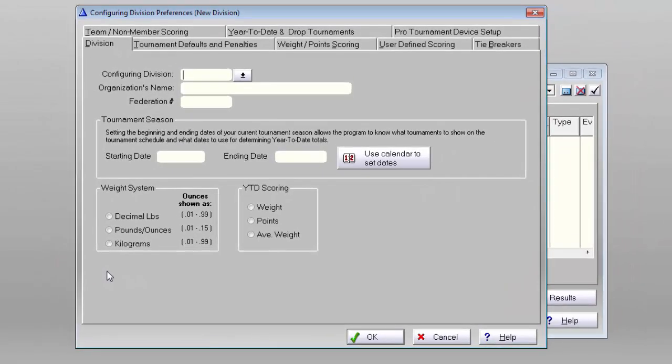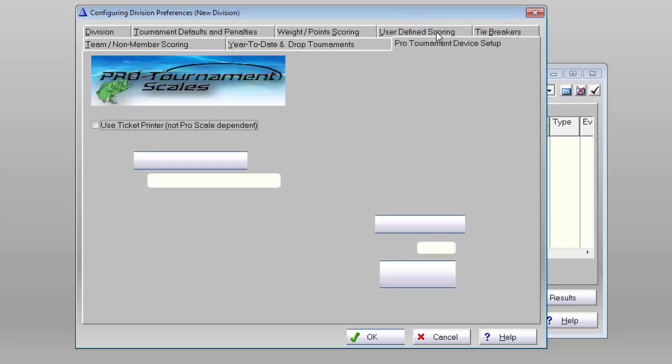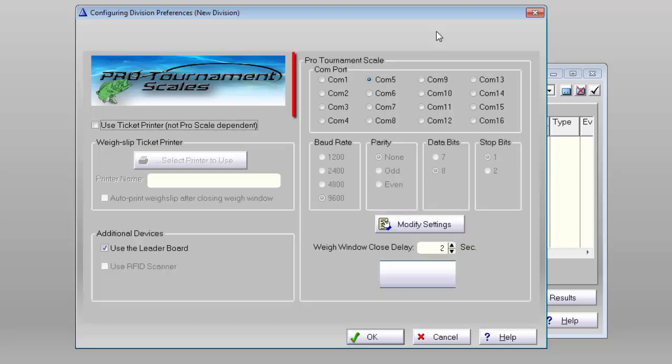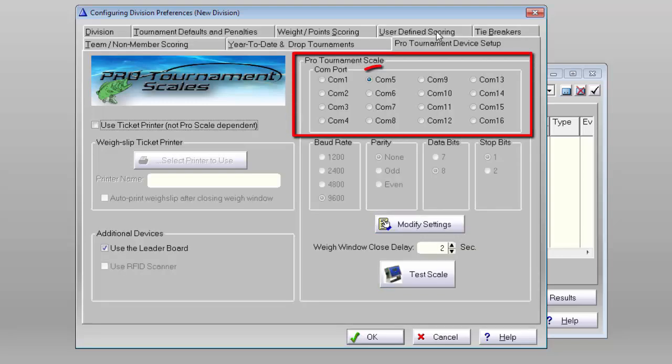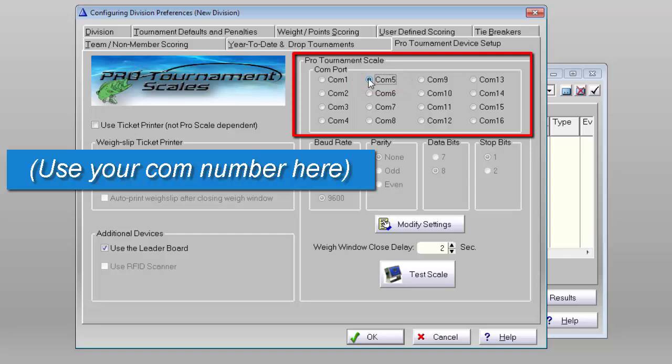Now in the upper right corner of the screen, there's a listing of COM ports, and this is where we set the COM port number that we found in an earlier video.